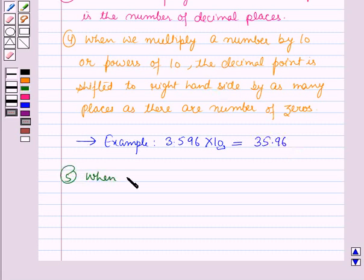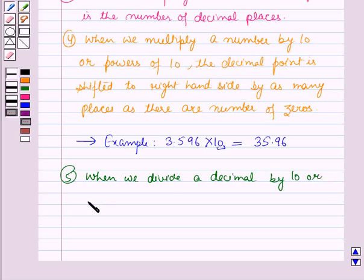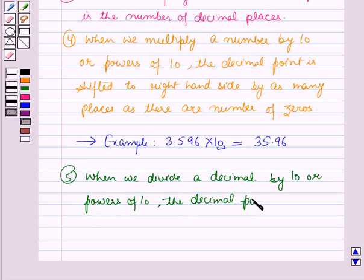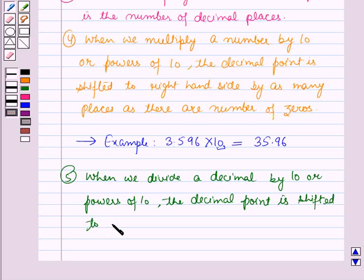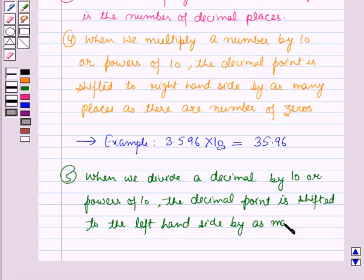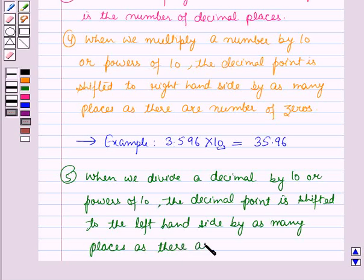And when we divide a decimal by ten or powers of ten, then the decimal point is shifted to the left-hand side by as many places as there are number of zeros.